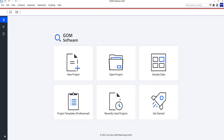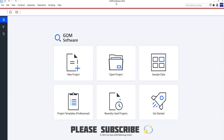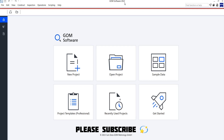Welcome to Nucras Expert Learning. In today's video we are going to discuss how to analyze an RCC beam using GOM software 2022. We are analyzing an RCC beam, but before that we have to process the video.